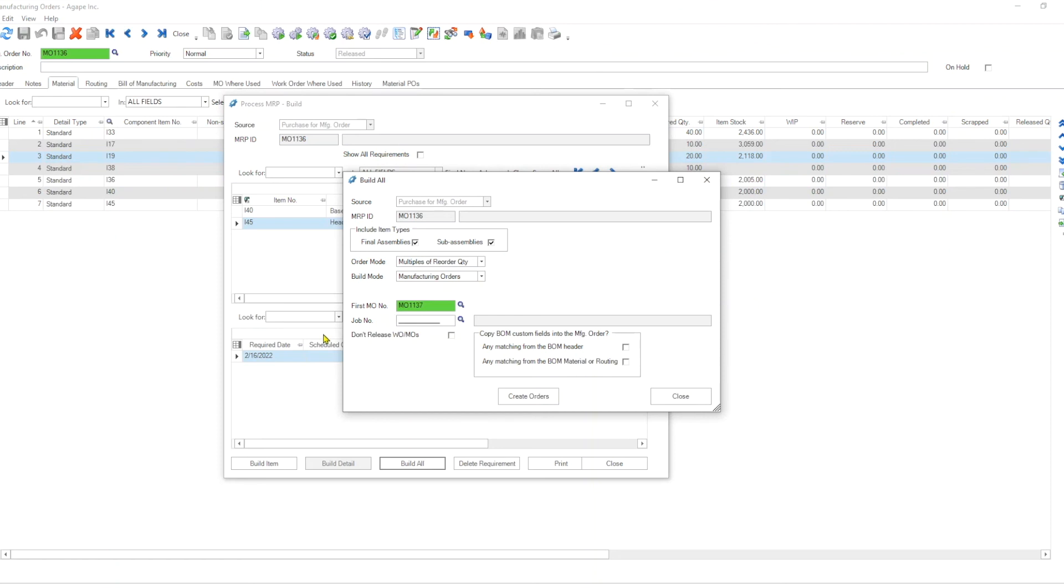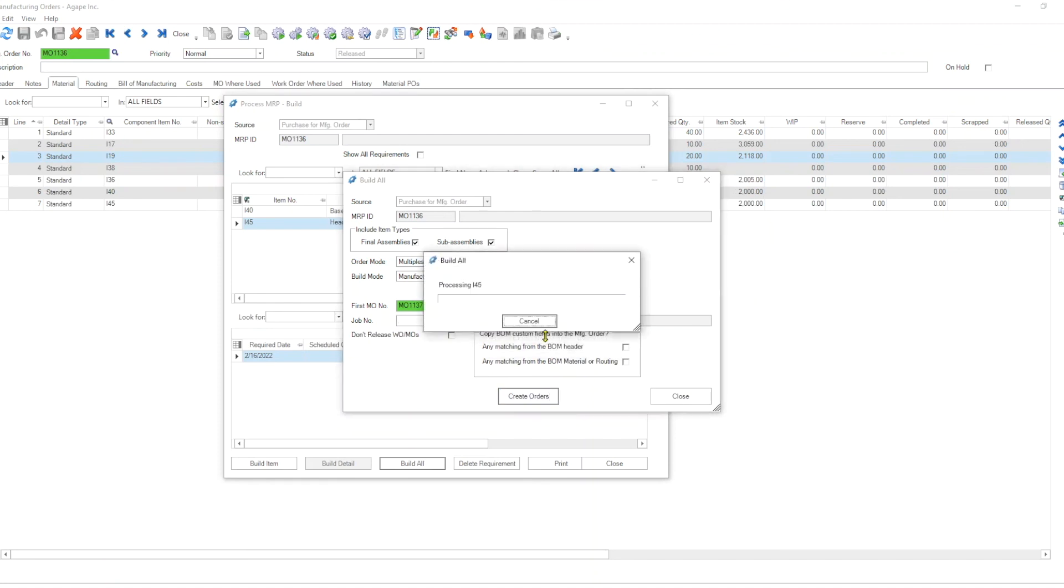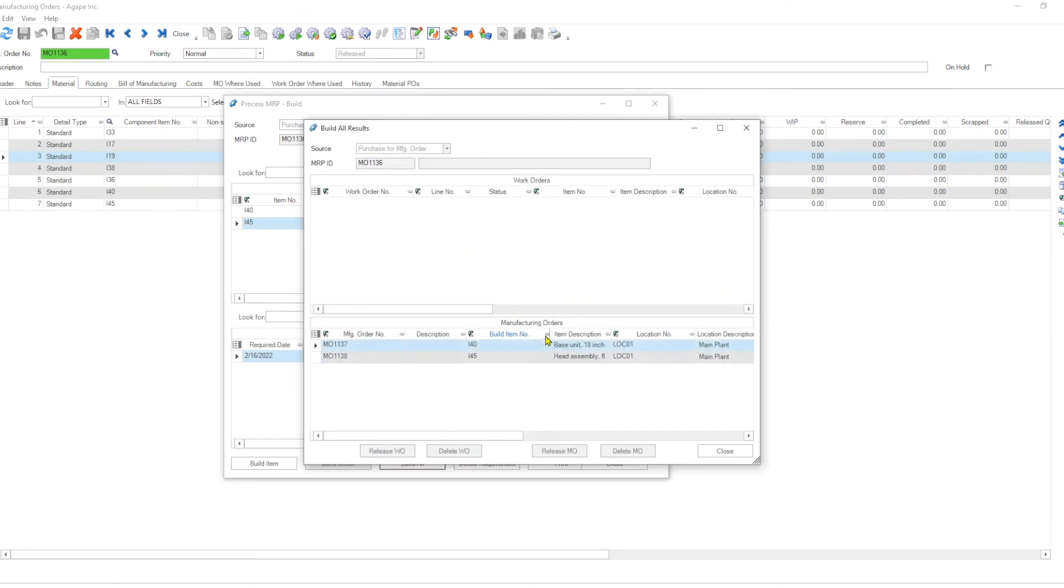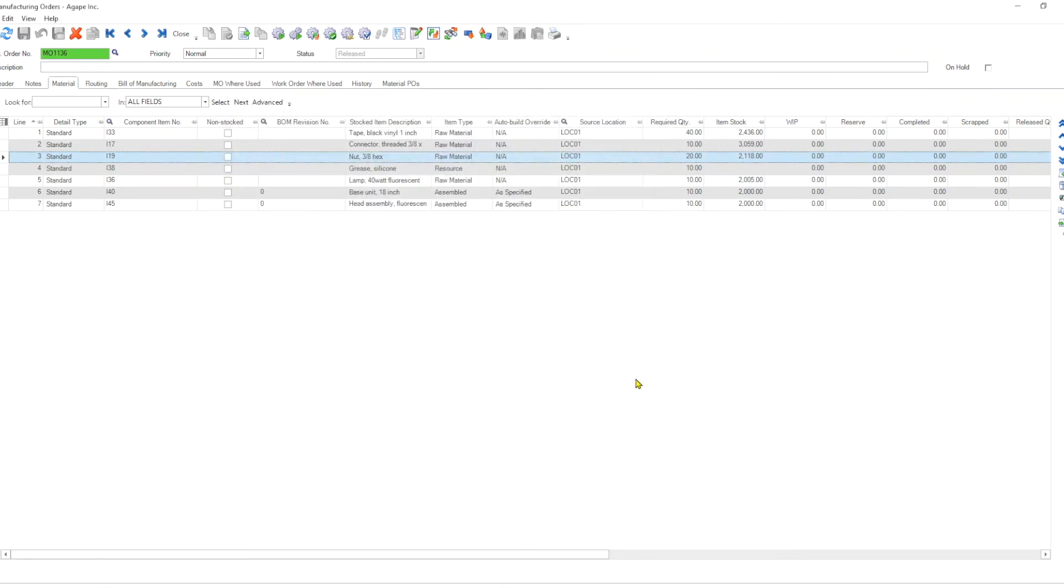It creates, and here are two manufacturing orders for i-40 and i-45, and we are done.